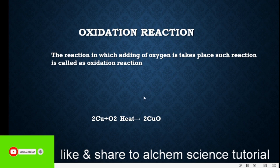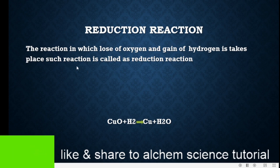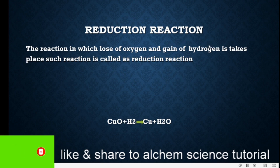That's all about oxidation reaction. Let's move on to the next reaction: reduction reaction. Reduction reaction is totally opposite to oxidation reaction. In this reaction, the loss of oxygen and gain of hydrogen takes place. Such a reaction is called a reduction reaction — whenever a reaction shows the loss of oxygen and addition of hydrogen.